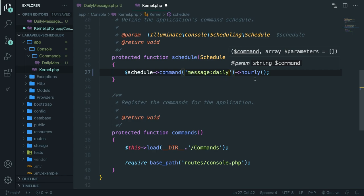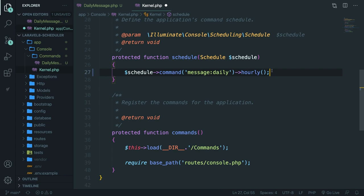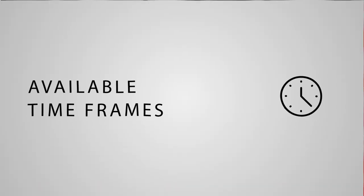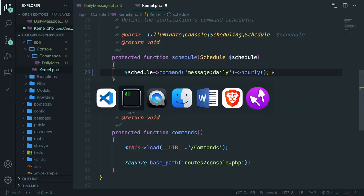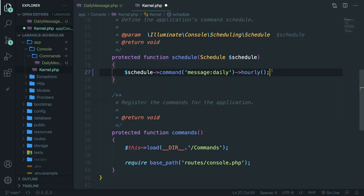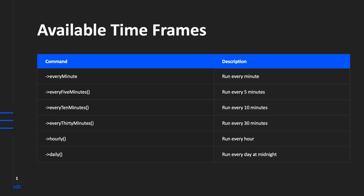At the moment, you'll see that a hourly method is being called right here. But there is a complete list of timeframes that we can use. So let's go over them real quick. You can see that there are a lot of commands that we have. And I got four more screens that we can cover. We can run a scheduler every minute, every five minutes, 10 minutes, 30 minutes, or even every hour like we just saw in the example code.